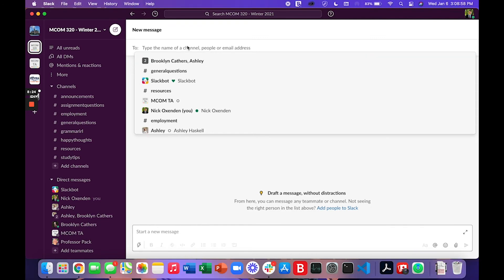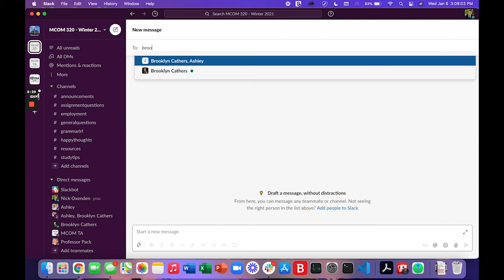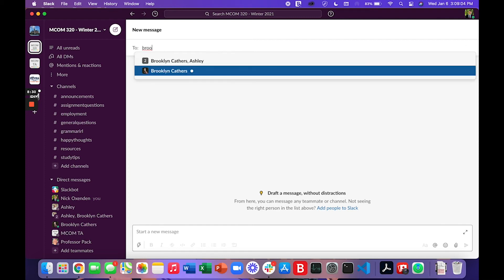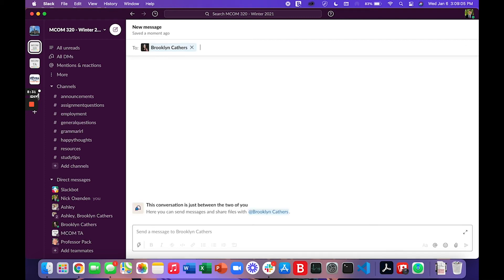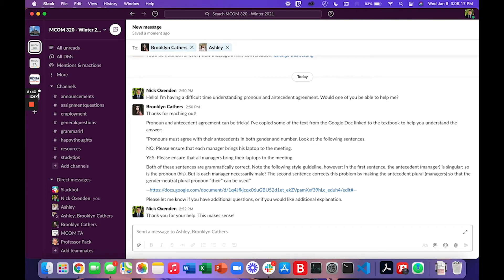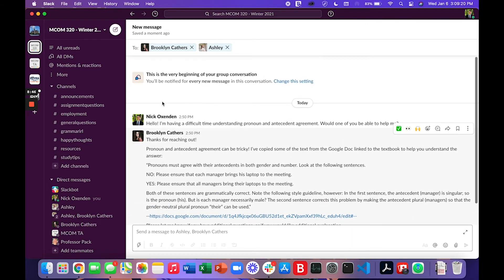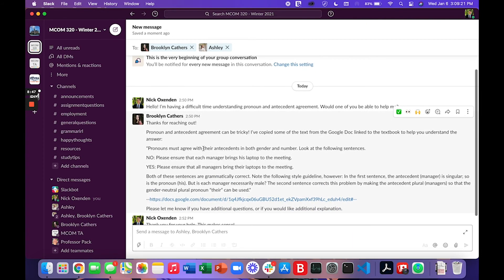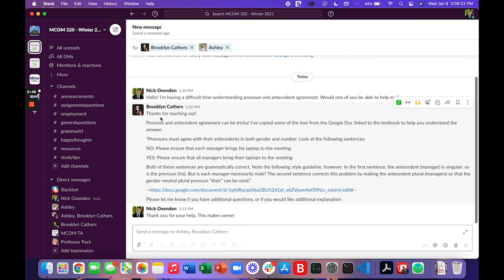But for some questions it's completely okay and appropriate to come to the TAs. So I have an example here. If I wanted to ask a question let's say about grammar I could type in the name of the TA so I could add Brooklyn and I could also add Ashley and please add me also Nick. I can't add myself because this is my profile but for our examples sake this is what we'll go with.